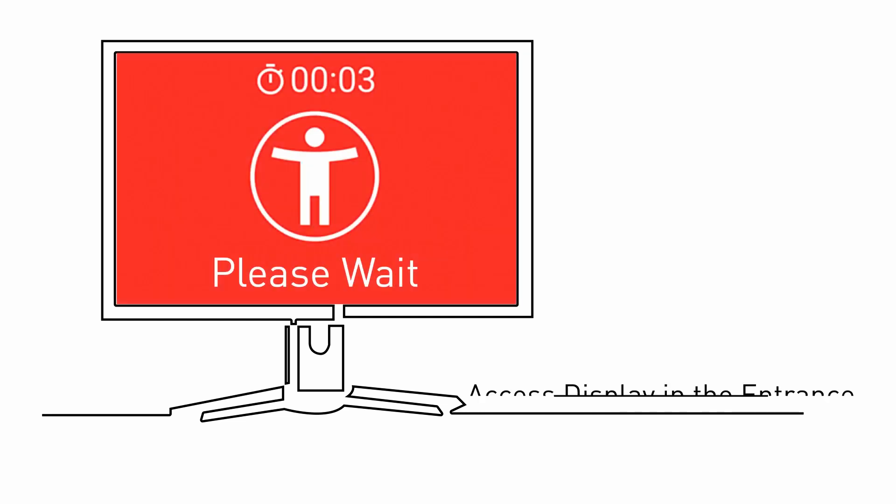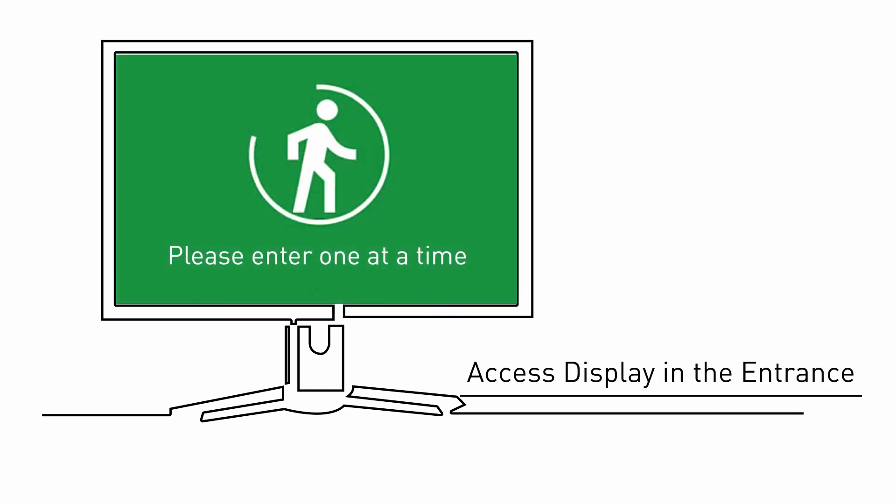A display in the entrance area immediately shows your customer if they are allowed to enter the showroom or not.